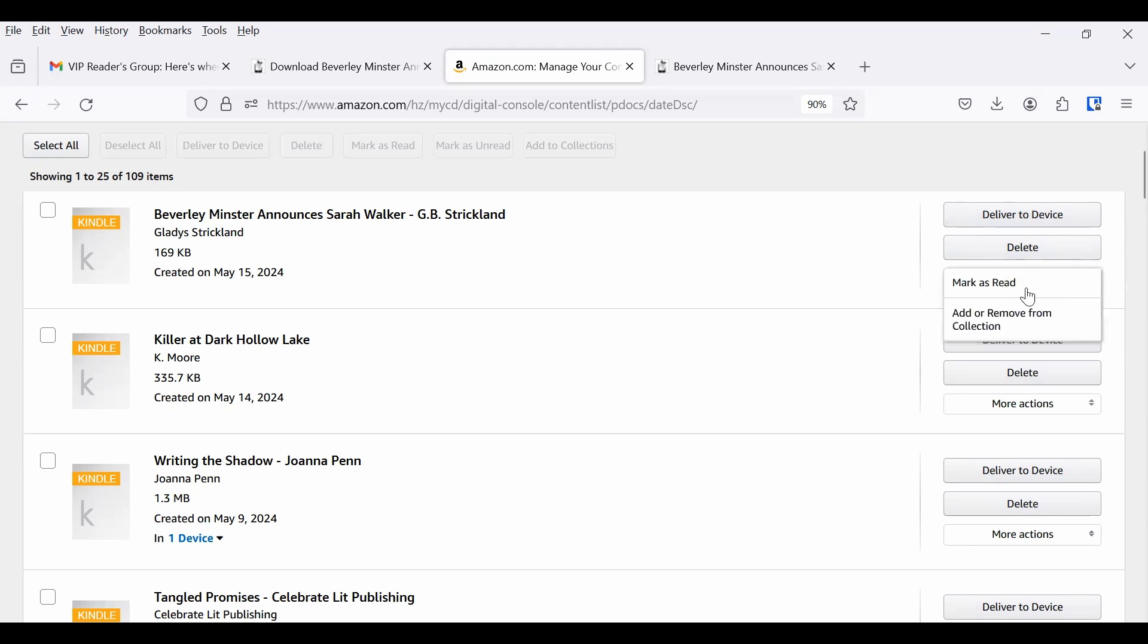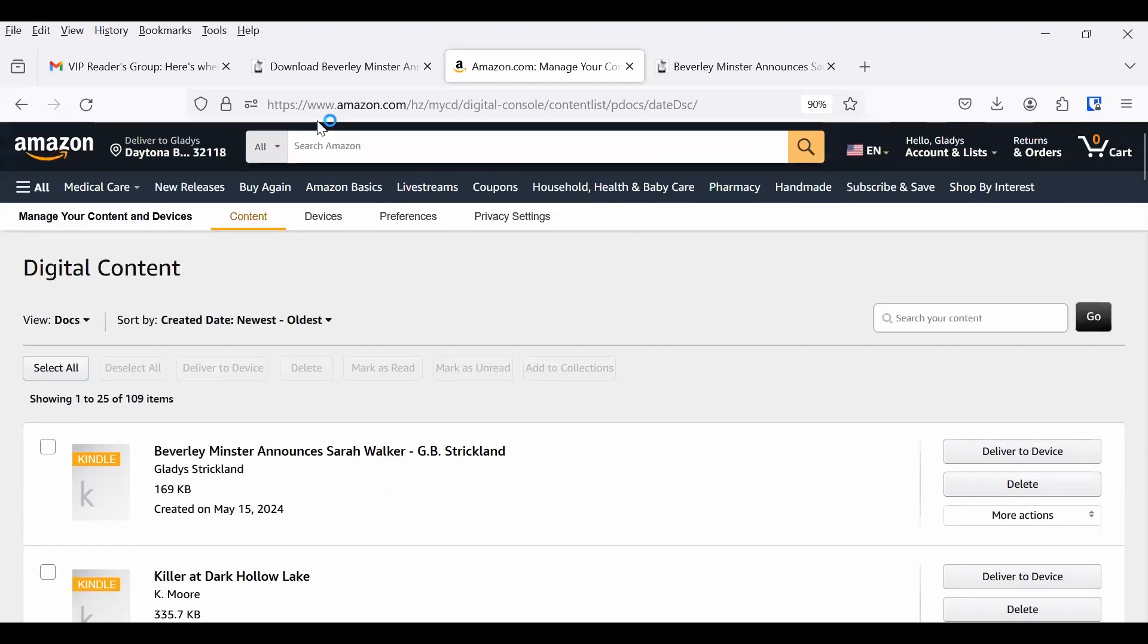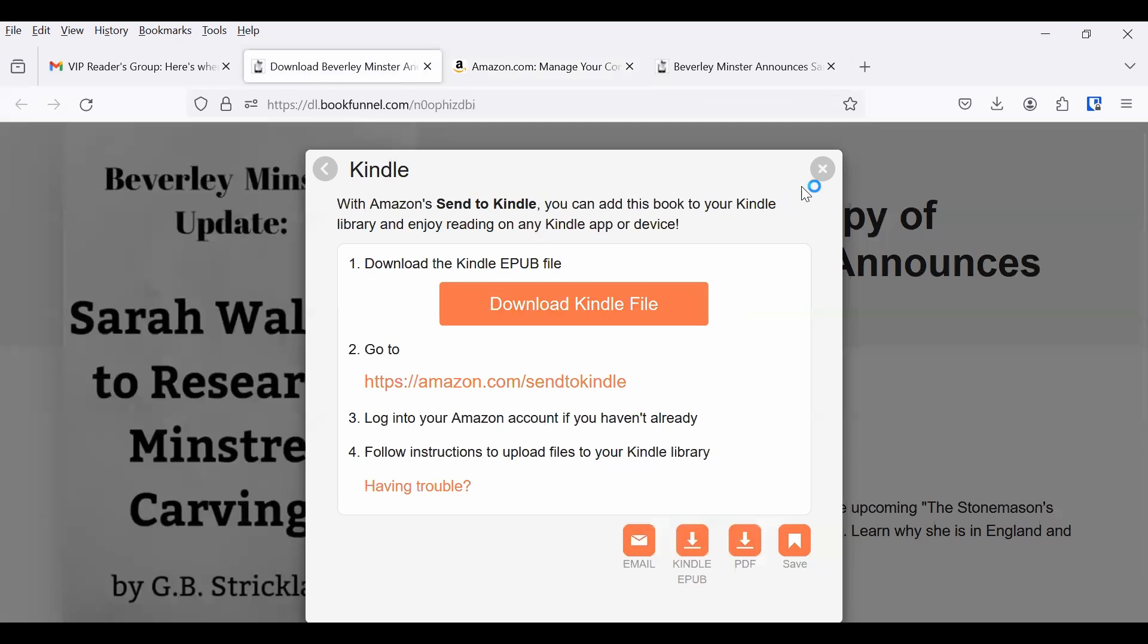But you can also put it in a collection if you want. Mark is read. And you, of course, can delete it after you deliver it to your device. But then you've deleted it off of there. So that is what you need to do to deliver it to Kindle.